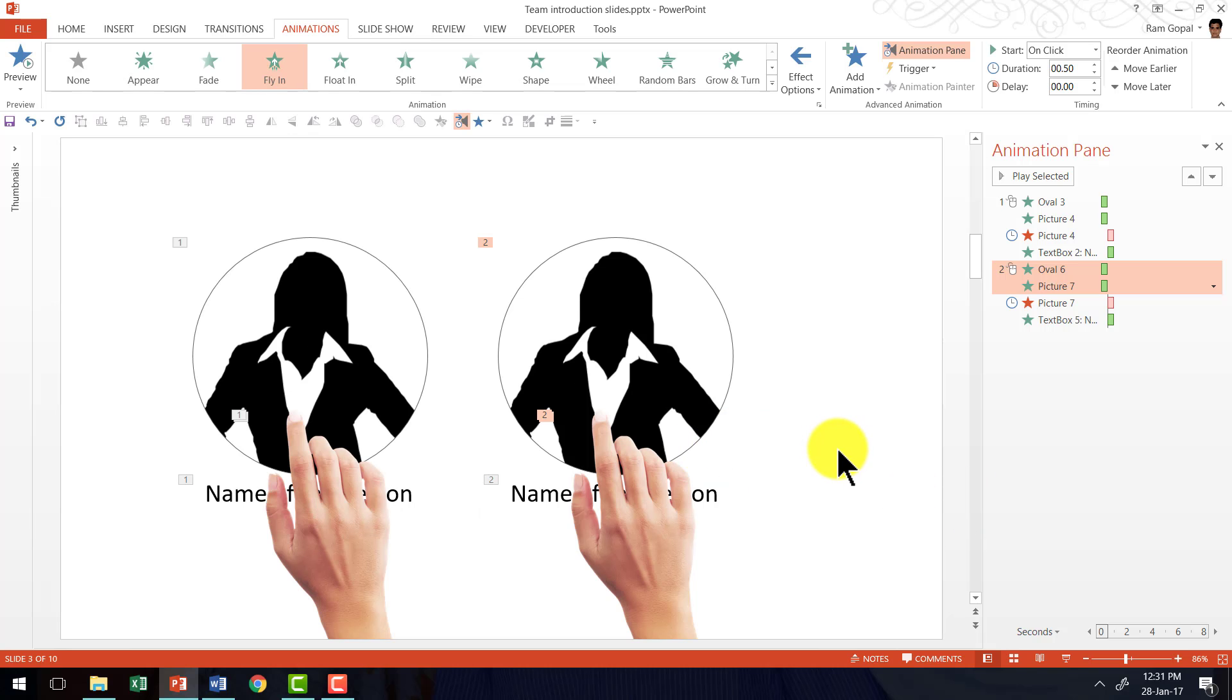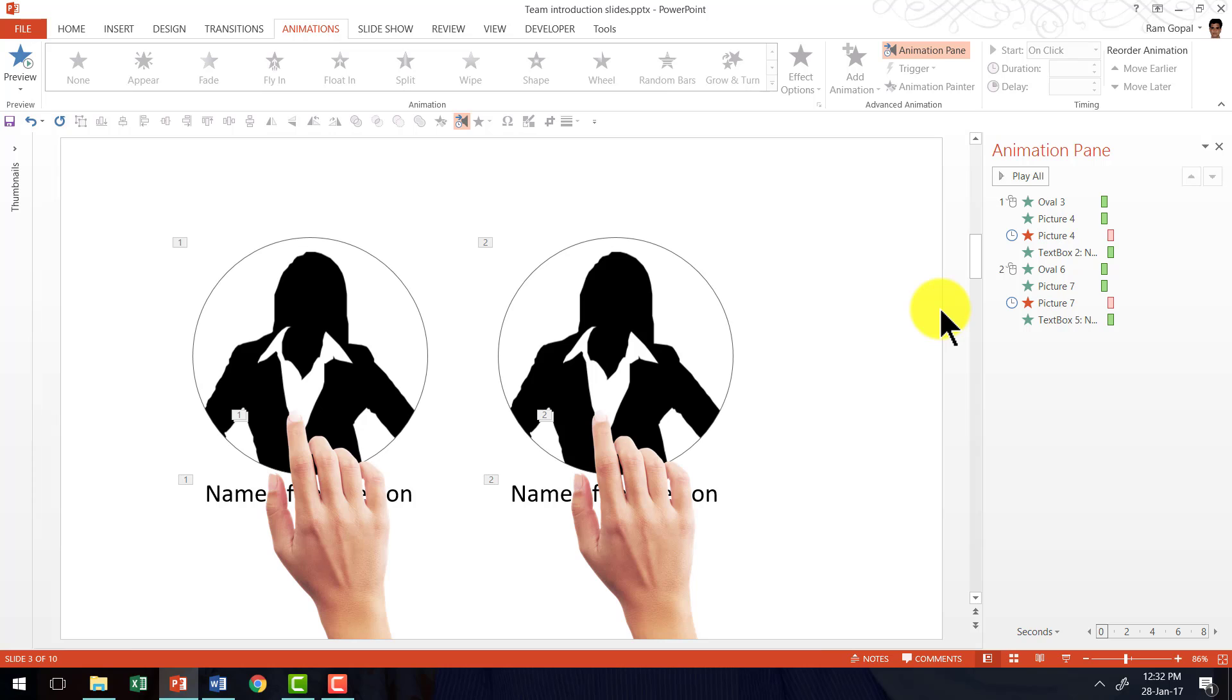So this is the basic technique of creating an interesting team introduction slide. Now let me show you some examples of animated team introduction slides taken from our complete trainers bundle.